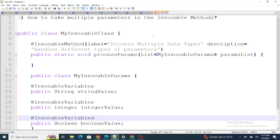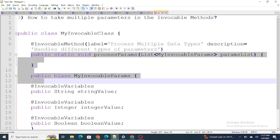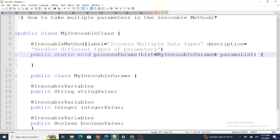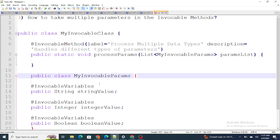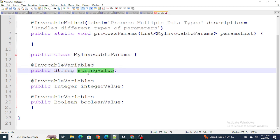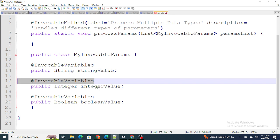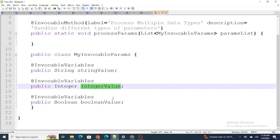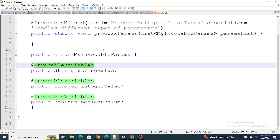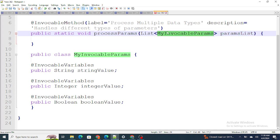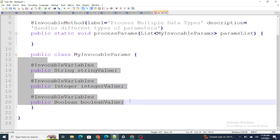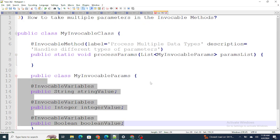That's the answer to the second question. The third question is: how do you pass multiple parameters in an invocable method? I have created an invocable method here. As you may know, you can only pass one parameter in an invocable method. The solution is to create a wrapper class and define as many variables as you want inside it, annotating each with @InvocableVariable. You can then pass values from a Flow or an Einstein Bot directly to these variables, and pass a list of this wrapper class as the single parameter — effectively sending multiple values.